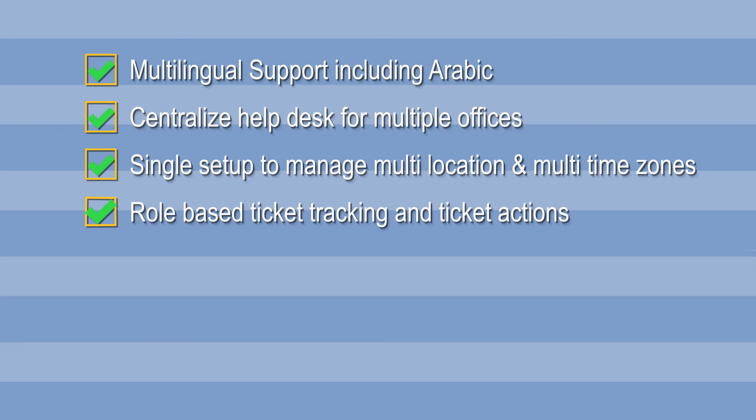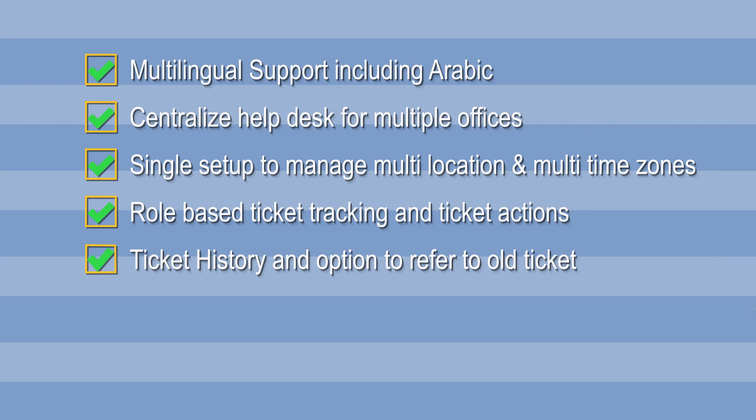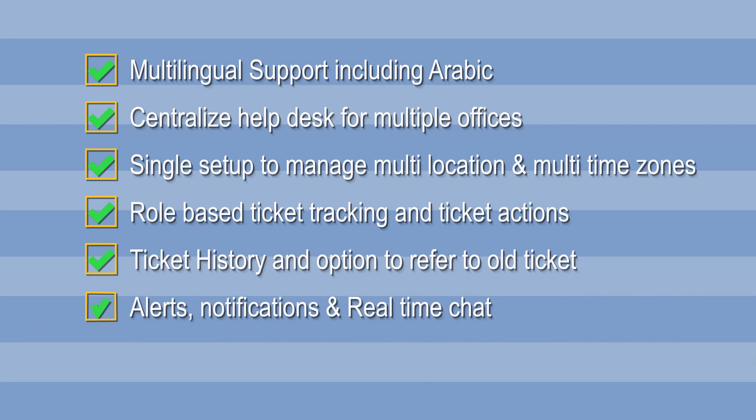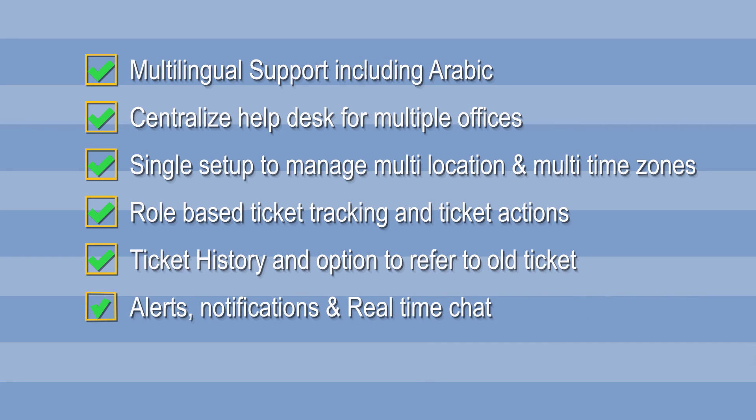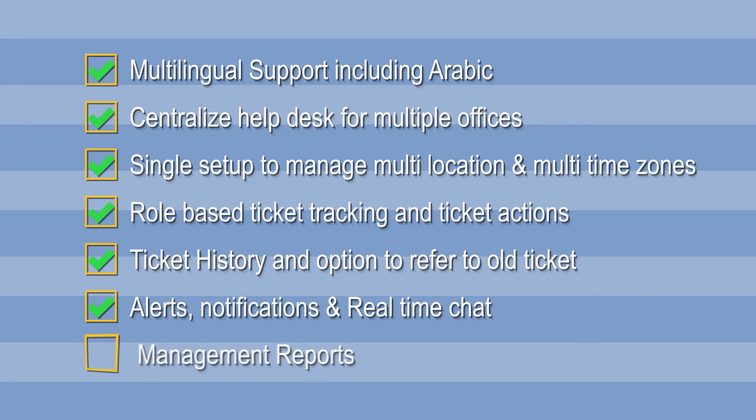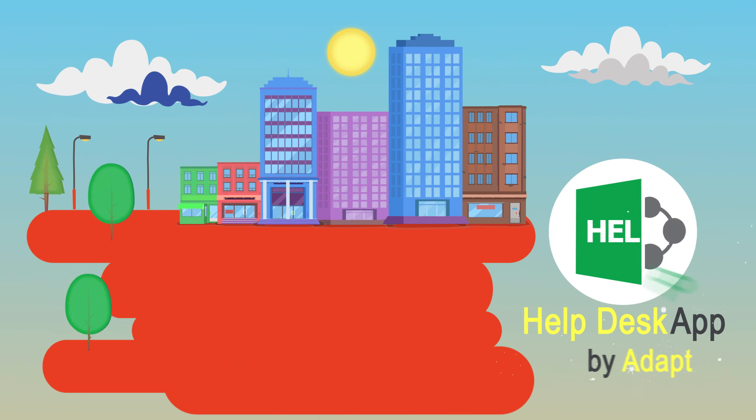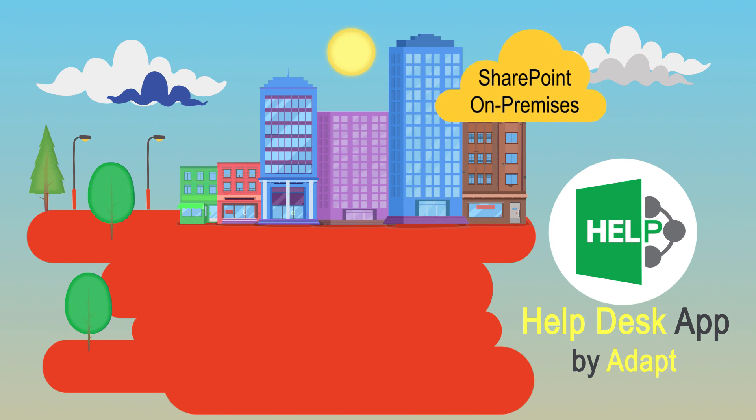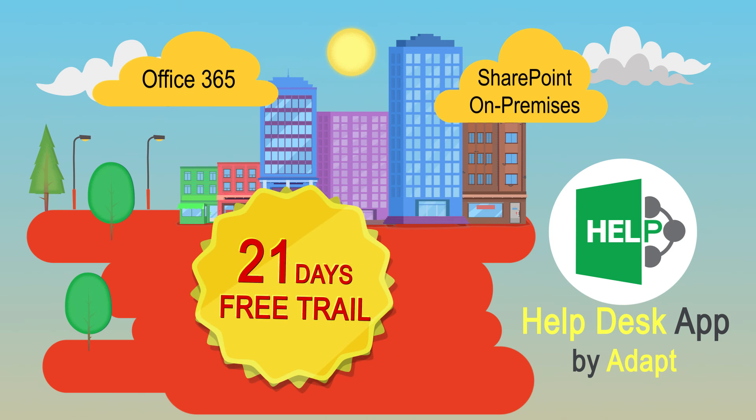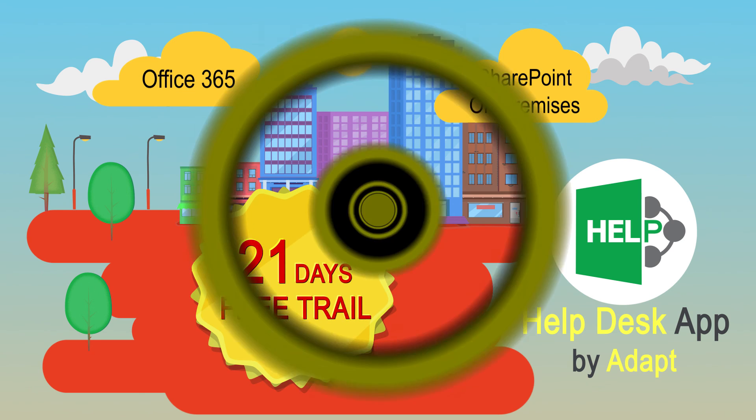Role-based ticket tracking and ticket actions, ticket history and option to refer to old tickets, alerts, notifications and real-time chat, management reports. If you have SharePoint or Office 365, contact us now for a free 21-day trial account.